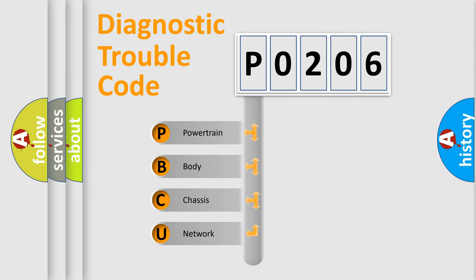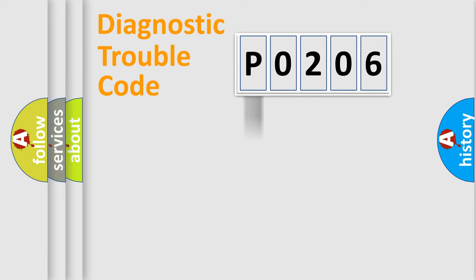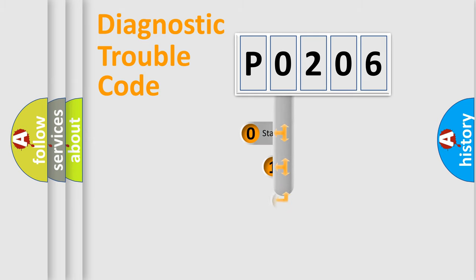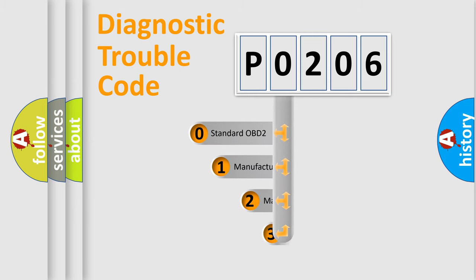We divide the electrical system of automobiles into four basic units: Powertrain, Body, Chassis, and Network. This distribution is defined in the first character code.